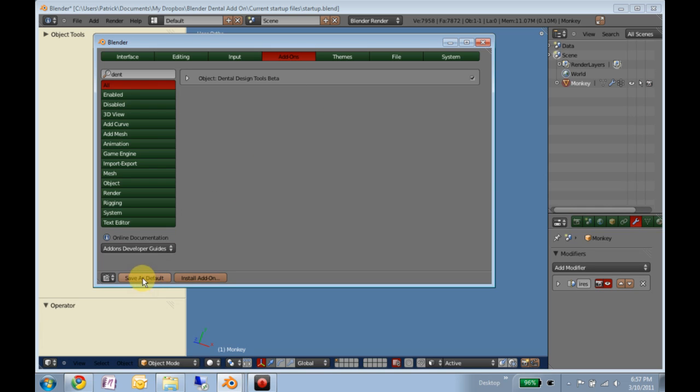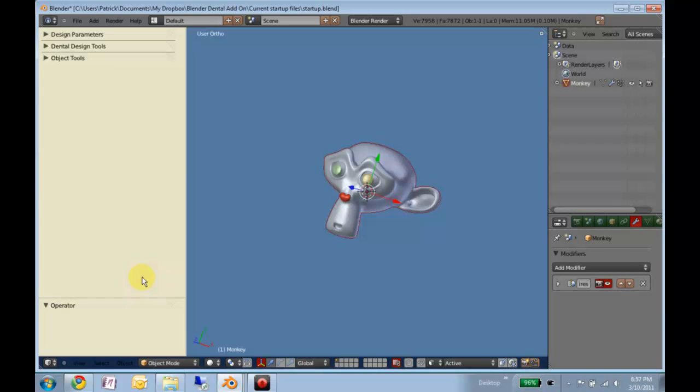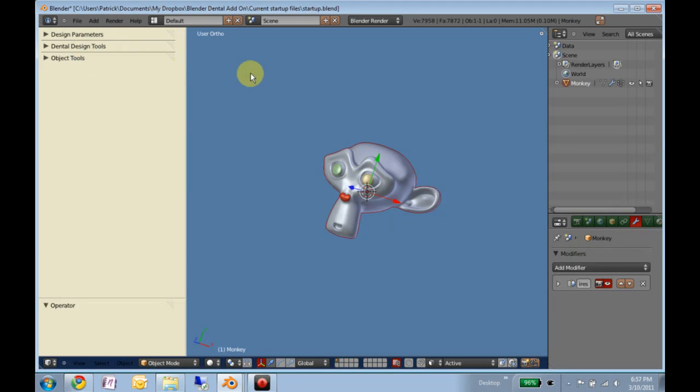But you have to do this first. Save as default. So that saves everything - your colors, which tools are added on, things like that.